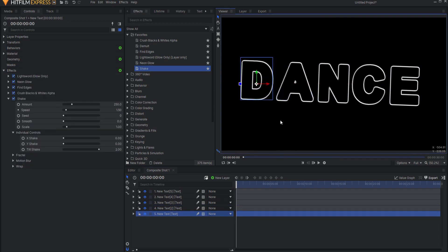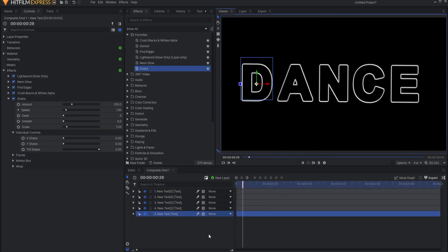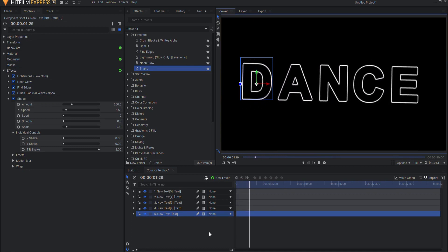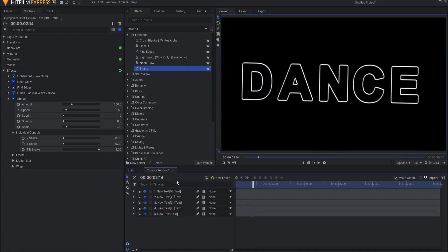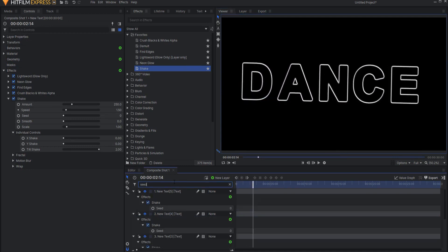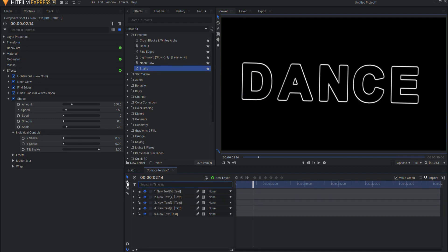Now, the thing is that they still look all the same. They still look like they belong together. So you say, oh, I'll just change the seed. I'll just search for a seed. Well, the only thing that has a seed is the shake effect. So that's not going to work.